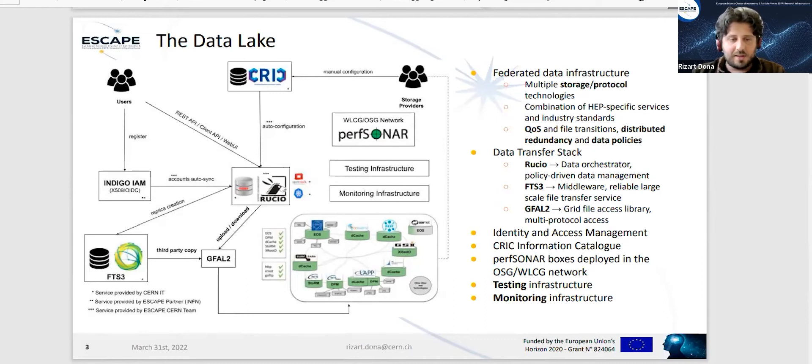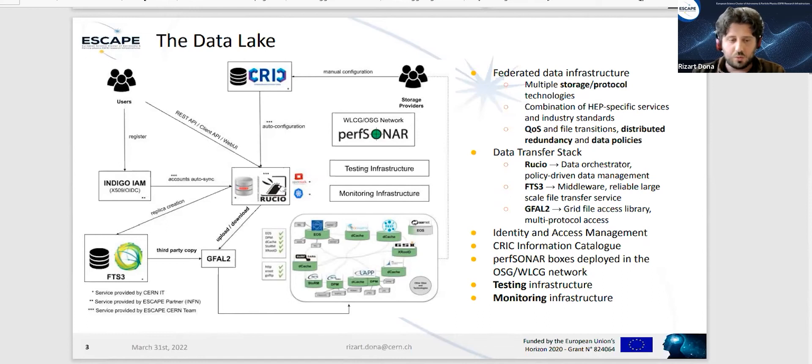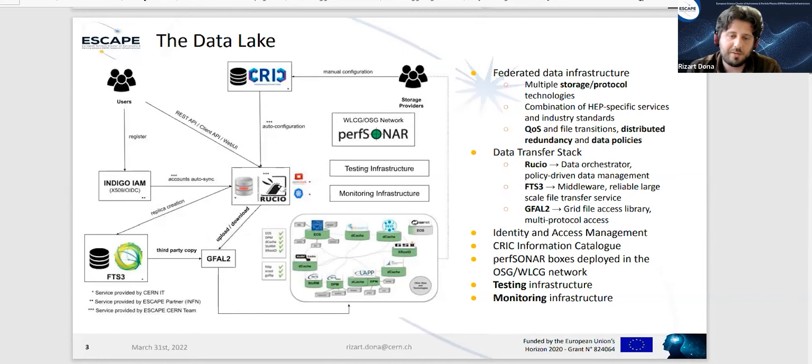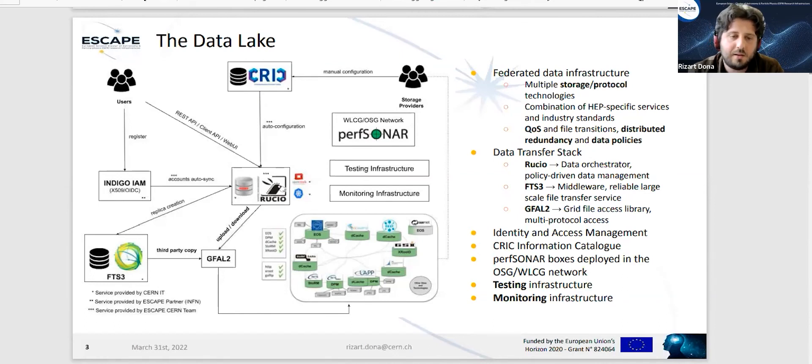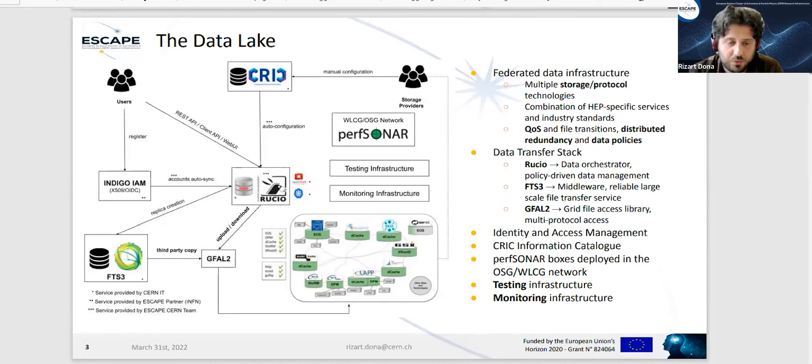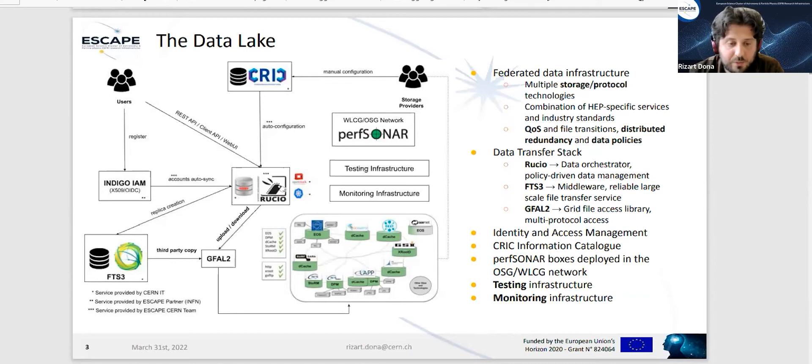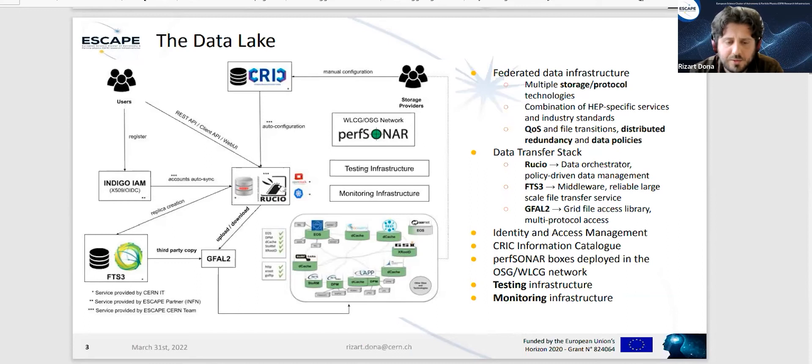We use CRIC as our information catalog. CRIC is connected to Rucio, so there is an auto configuration step where the storage providers configure their storages and put this input to CRIC, and from CRIC this gets propagated to the Rucio system. On the bottom right, you can see the storages - we support EOS, DPM, Dcache, Storm, XRootD and some other storages.